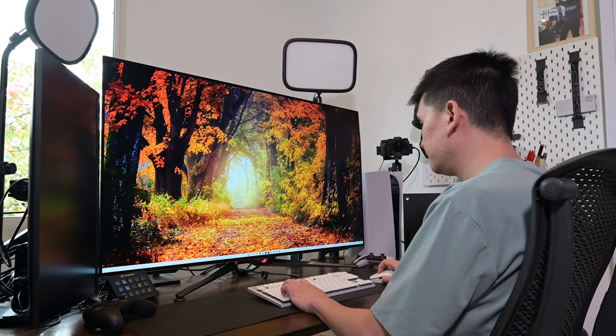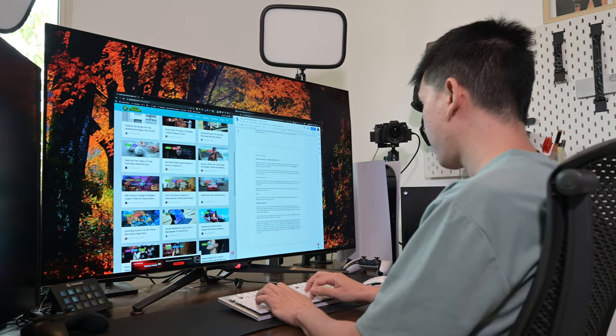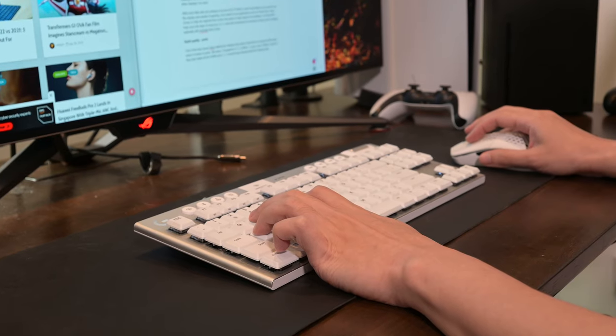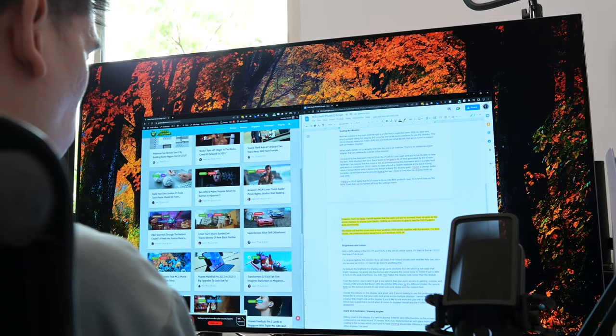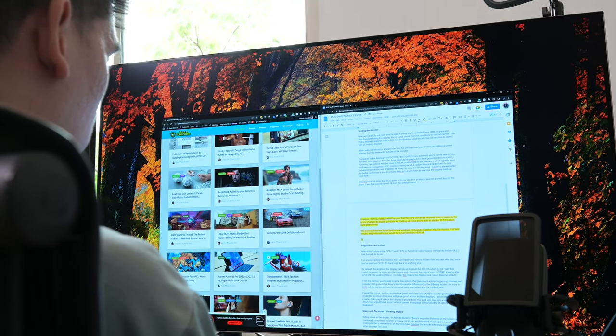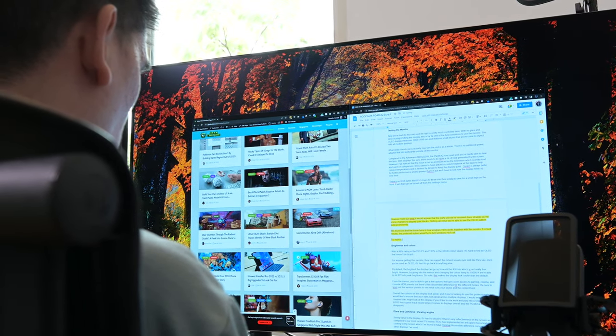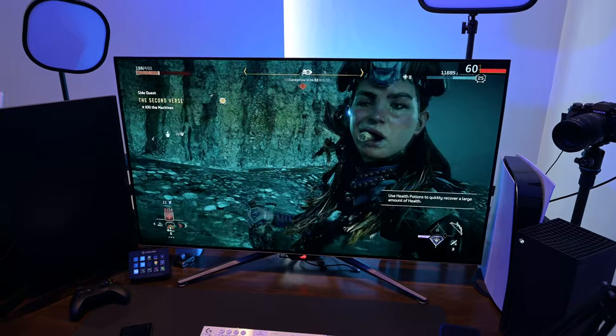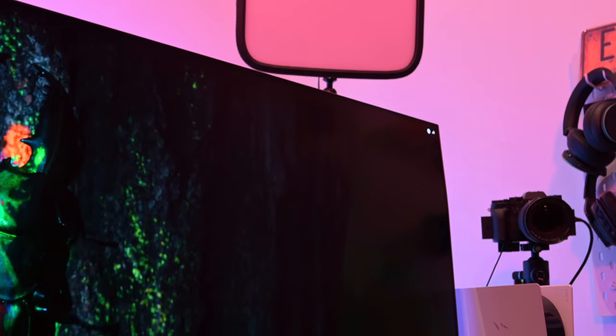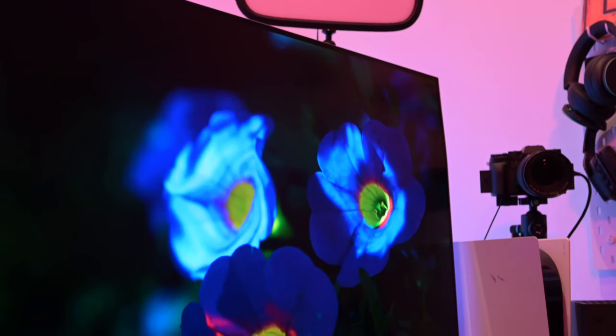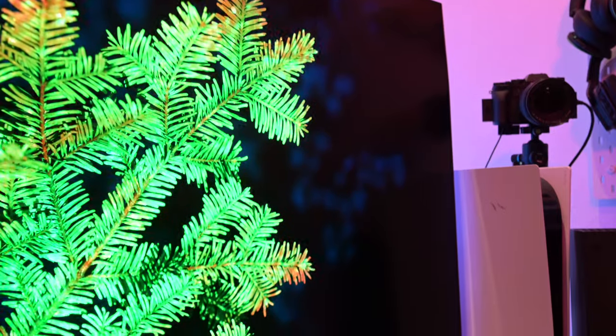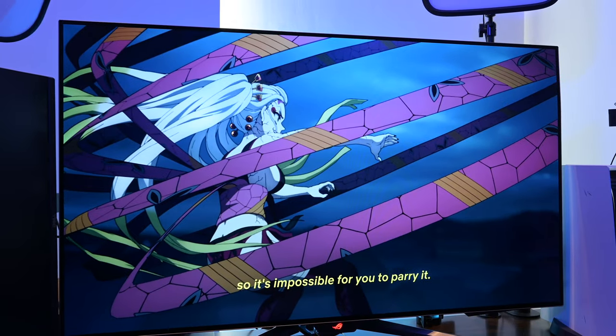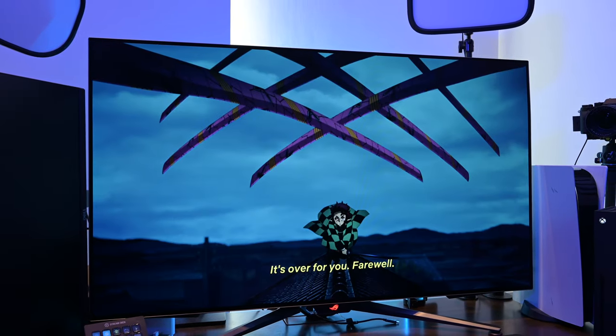Using a 48-inch display as a computer monitor on a desk was something unheard of just a few years ago. With OLED displays becoming more affordable, even ROG is getting in on the action. Does the PG48UQ OLED gaming monitor live up to its TV cousins? You have come to the right place to find out more.